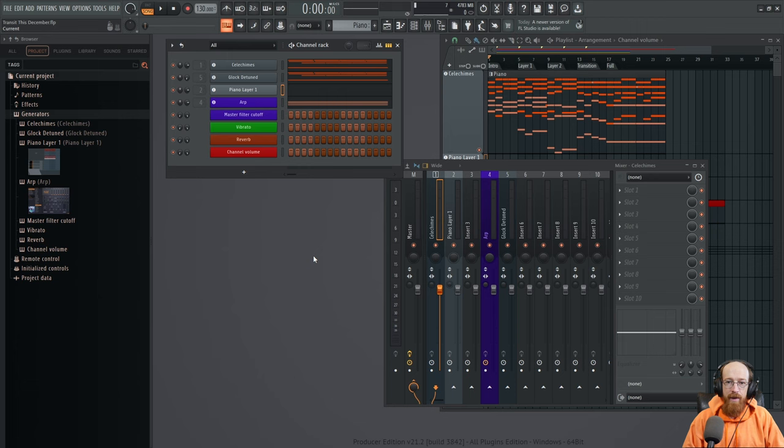Eric Burgess here with Music Marketing TV. Today we're looking at Transit. We're going to be adding it to this track. It is a track I've been working on for a bit. It sounds like this.